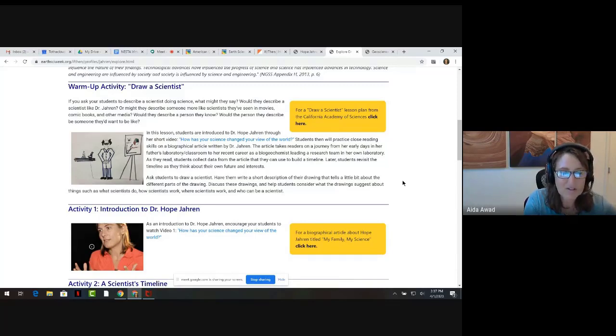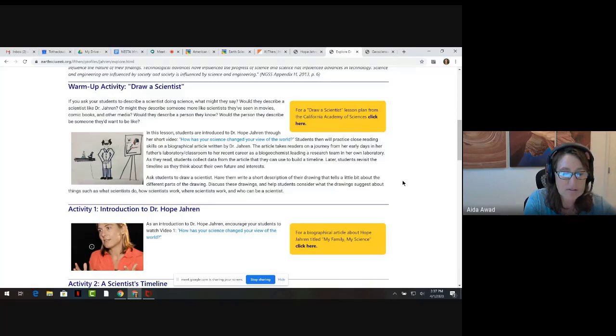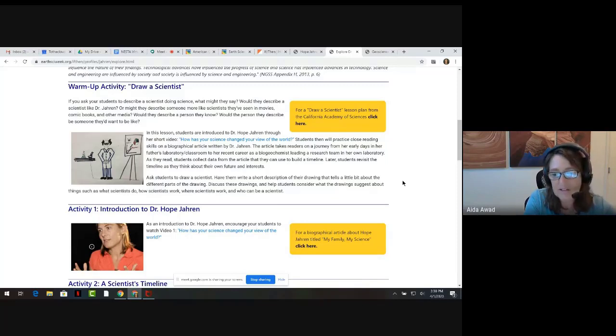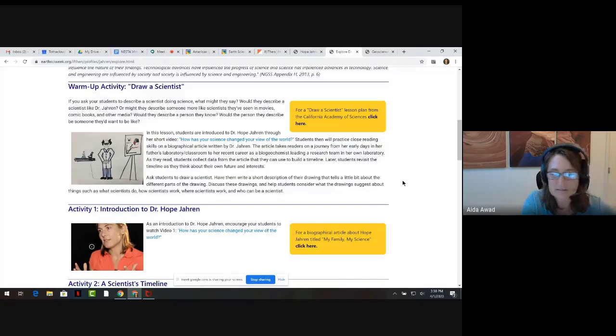Whatever the picture, the Draw a Scientist activity opens the door for your students to enter a fascinating world as they explore the journeys and work of four amazing STEM professionals. Now I'd like to turn it over to Laura, who will tell you more.